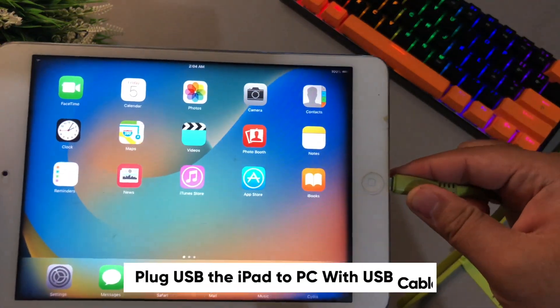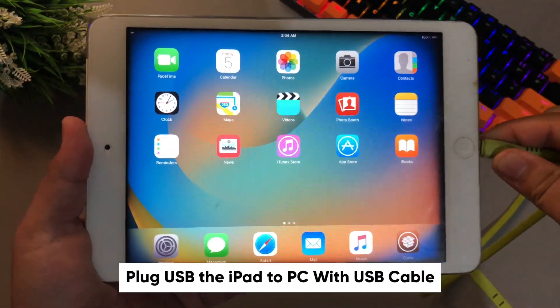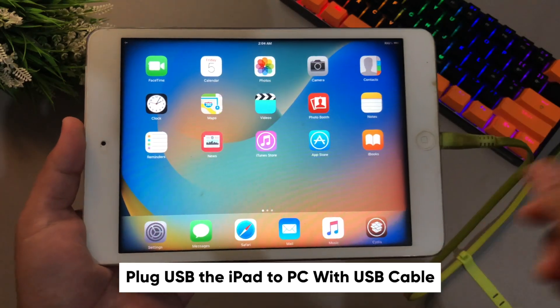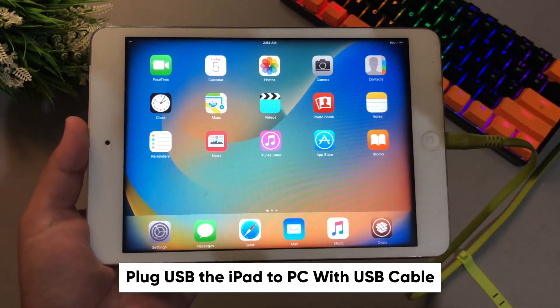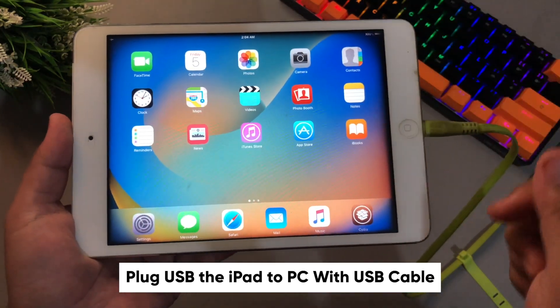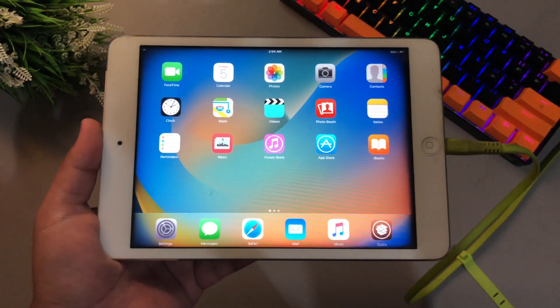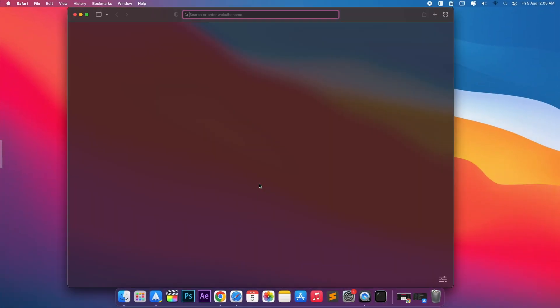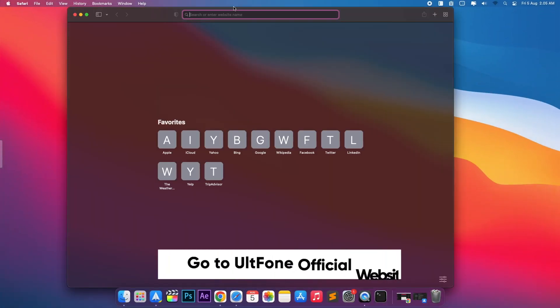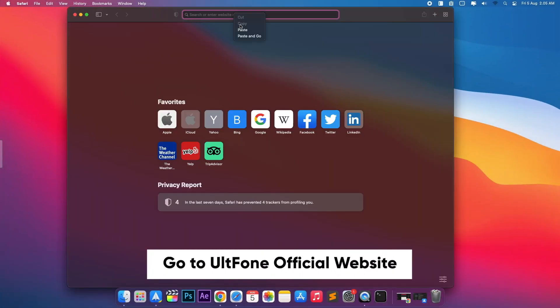First of all, please plug the iPad to computer with USB cable. Then go to UltFone official website. Or you can check the link on description.